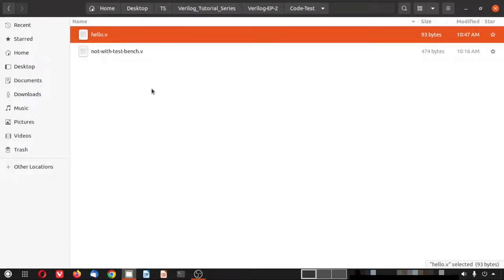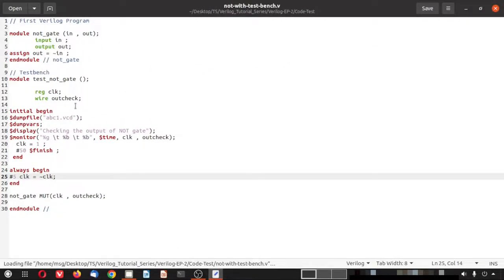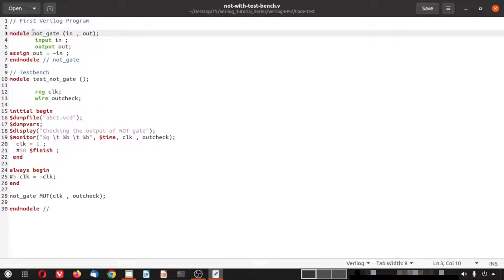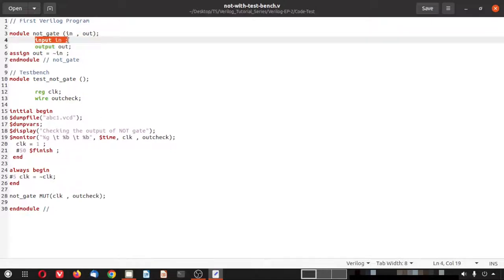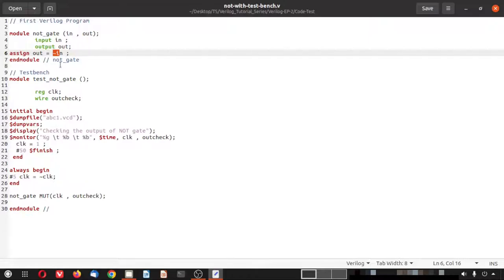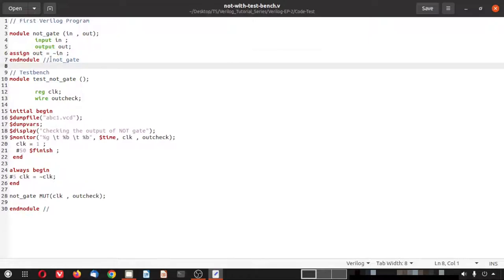Let me show you the other code, which was demonstrated in detail in the last episode — episode one of Verilog for beginners. The module is a not gate with two ports: in and out. We define the direction — input and output — and assign that the output is the toggled version of input using the negation sign. Then endmodule closes it, with an inline comment indicating where the not gate ends.